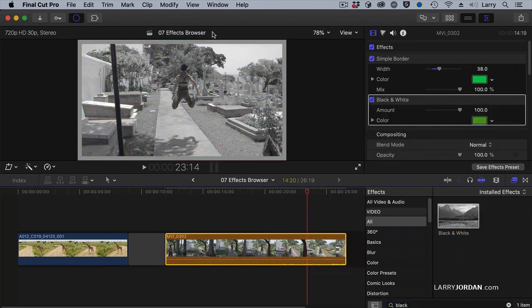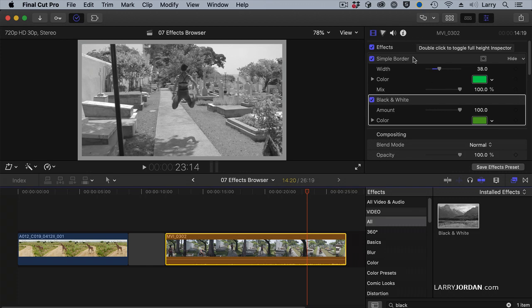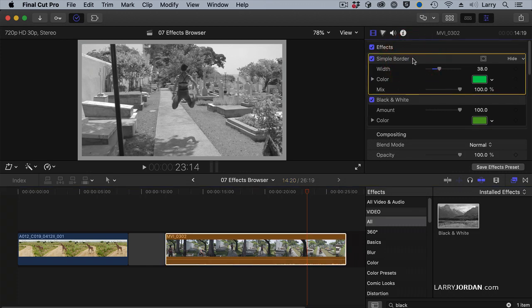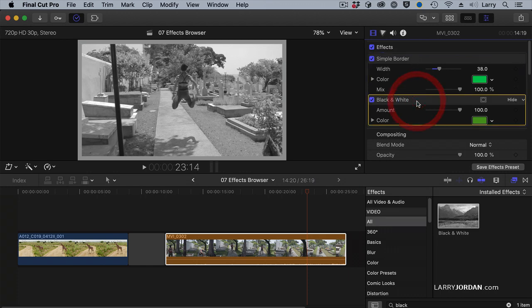Notice that both the border and the image are now black and white. How come? That's because effects in Final Cut have a stacking order. Whichever is on top is processed first. We add the border, then whatever comes second takes the output of the top and processes it.